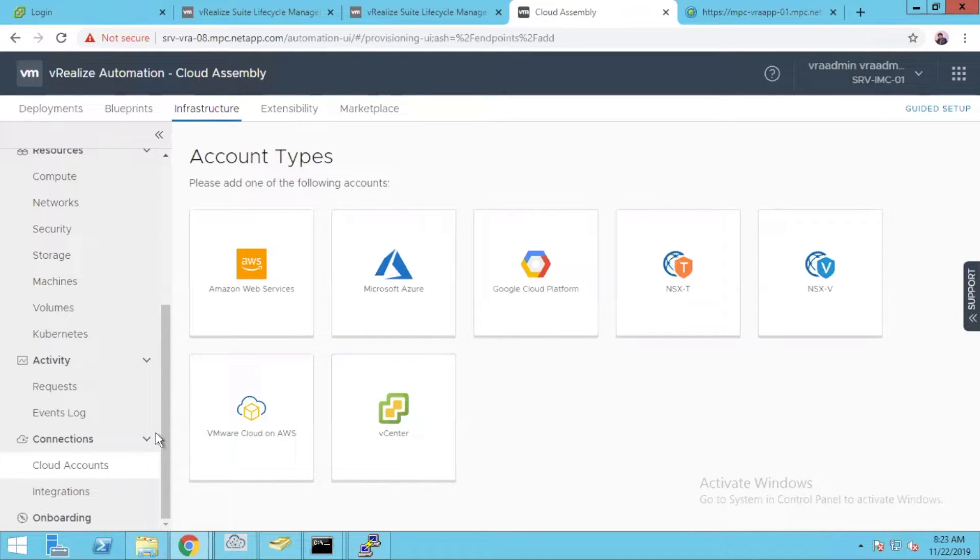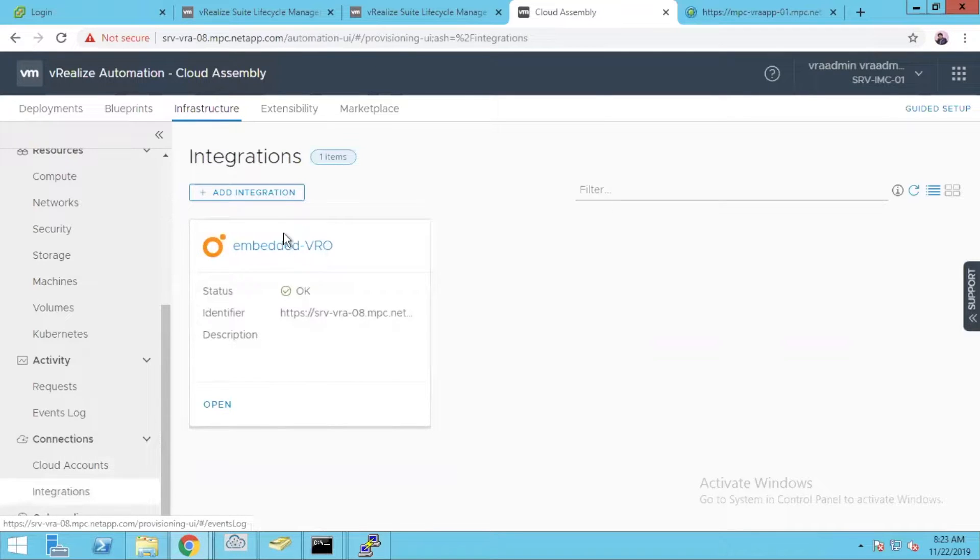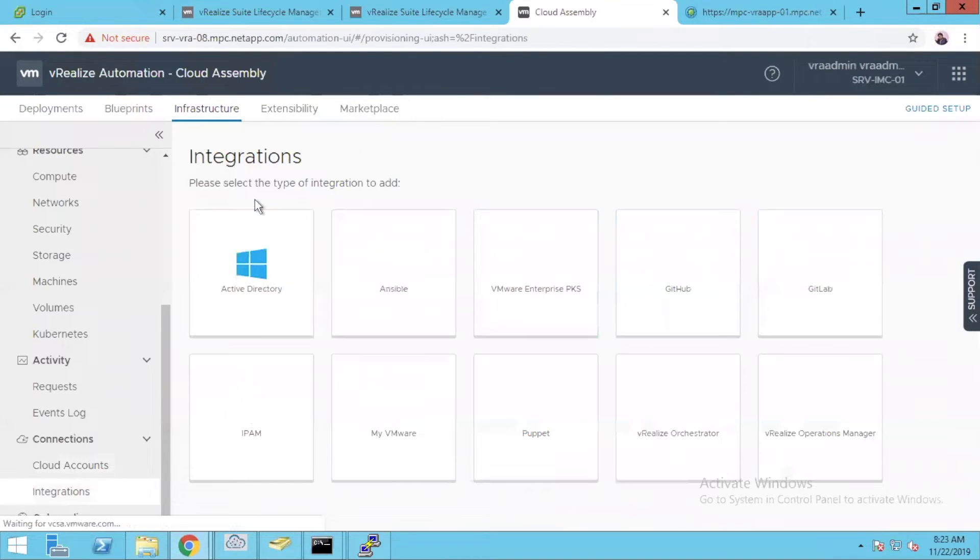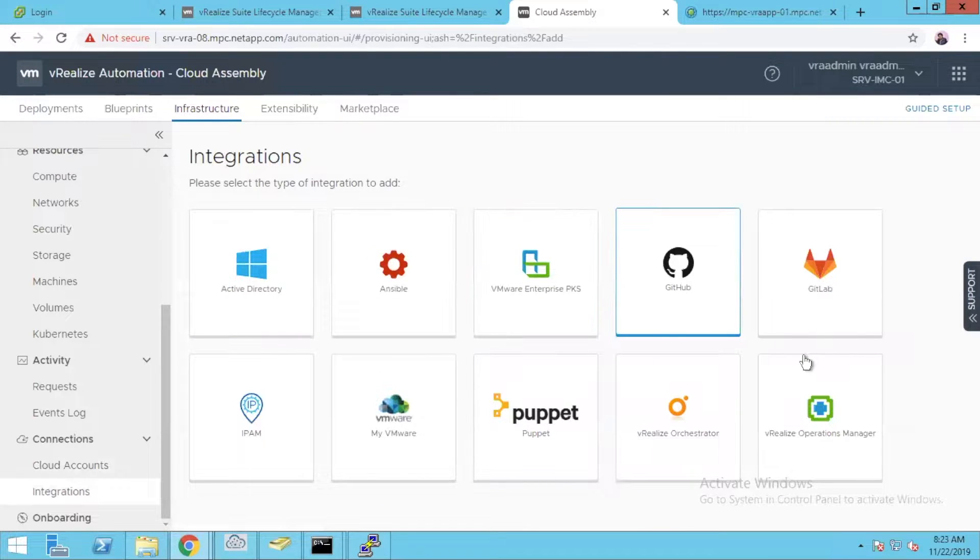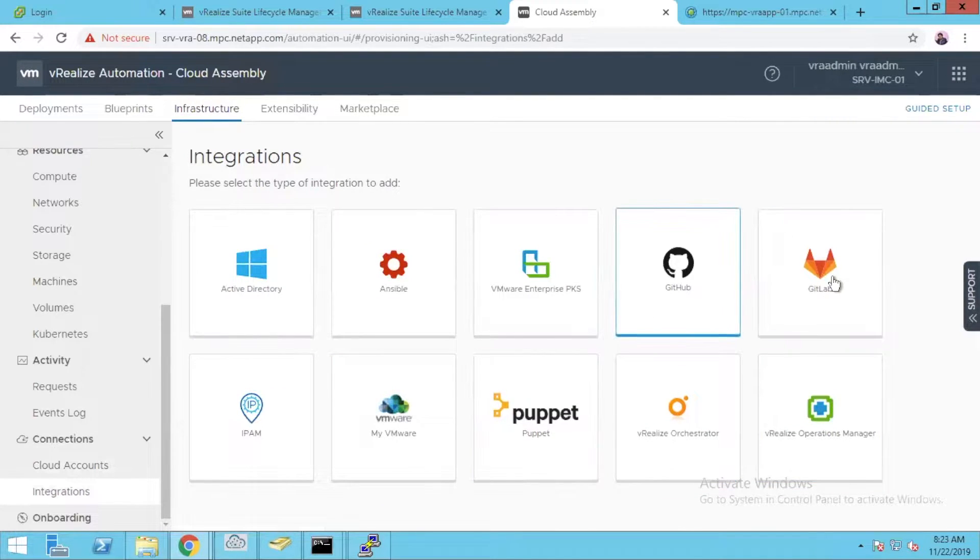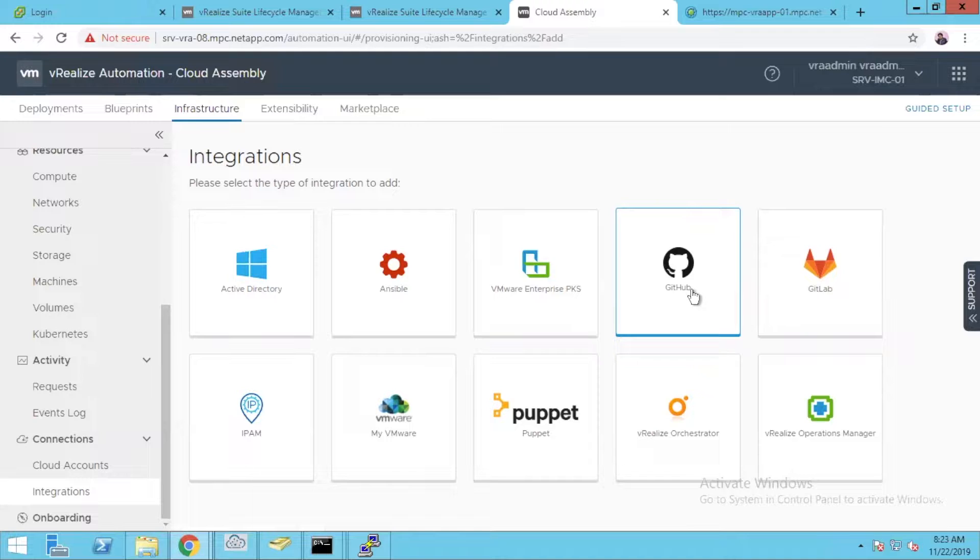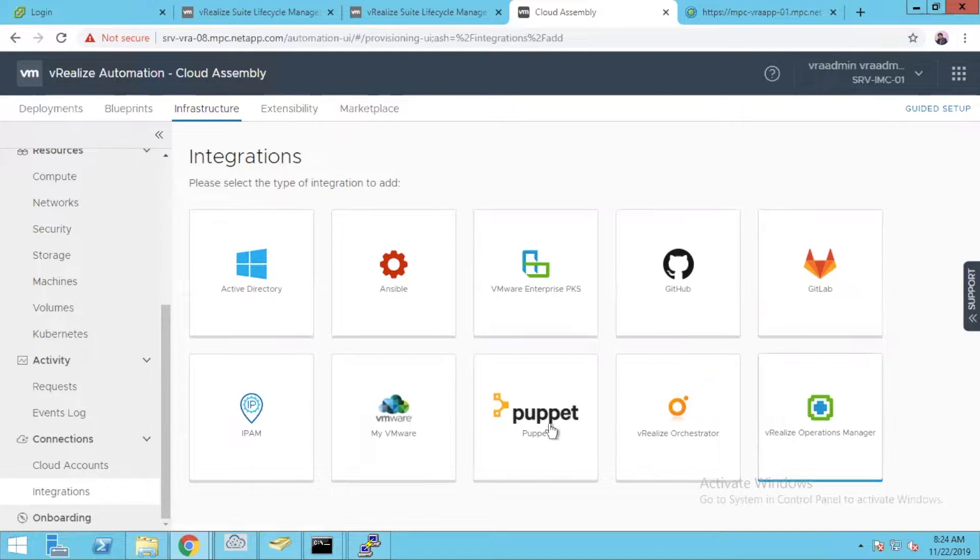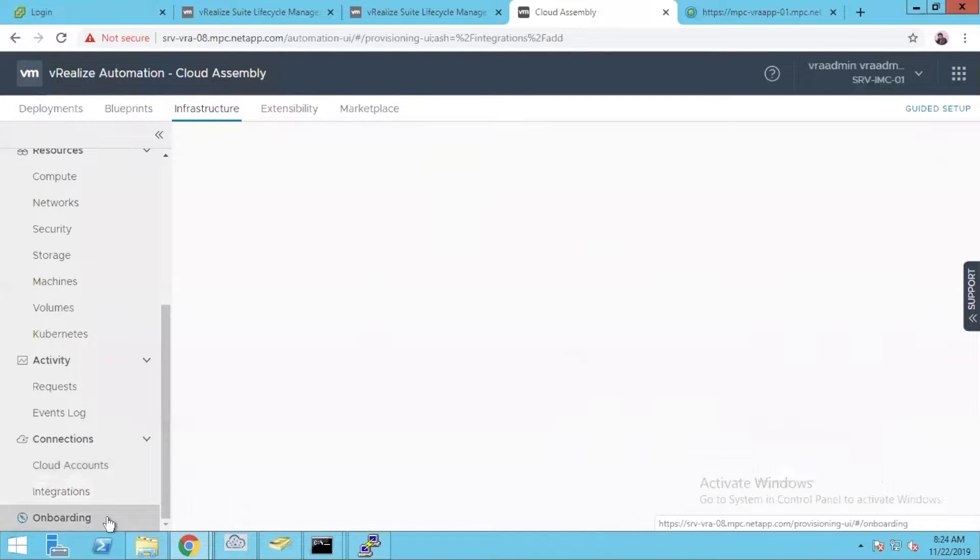Other than this you do have integrations. If you jump to integrations you have by default your vRA built-in one. You have so many things like PKS, GitHub, GitLab. Now you can directly integrate your GitHub and do infrastructure as code. We will explore that in coming videos, but you can do a lot of integrations now with all your new objects.